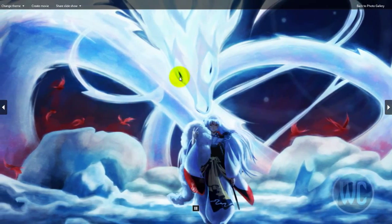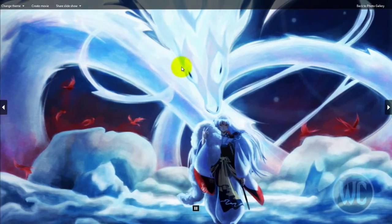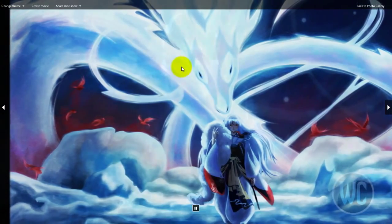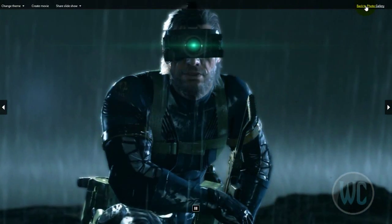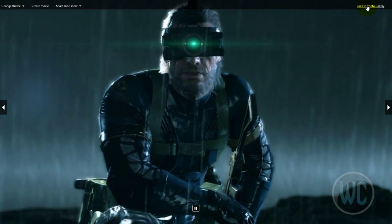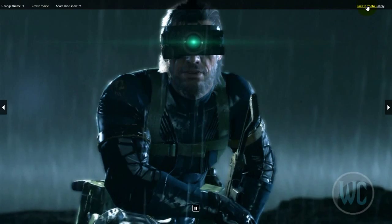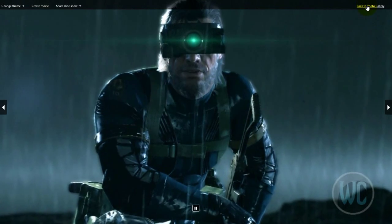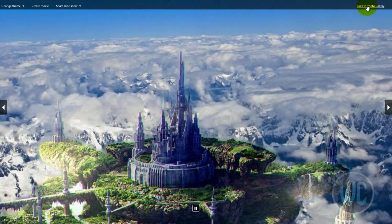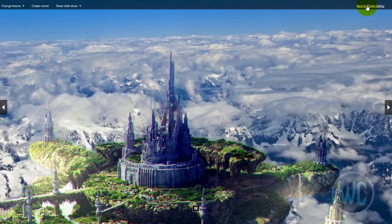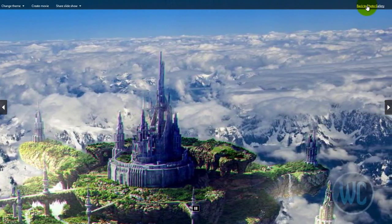If any time you want to cancel your slideshow you can go back to photo gallery by clicking on this, or you can press the escape key.